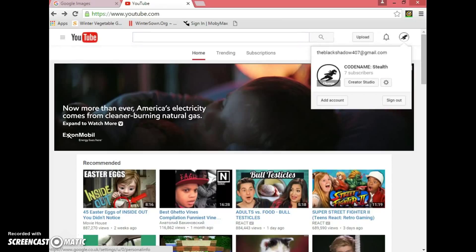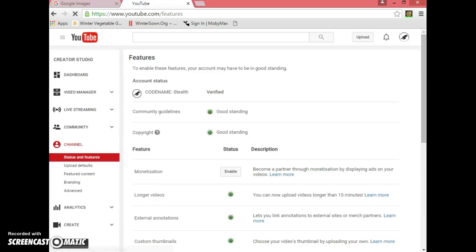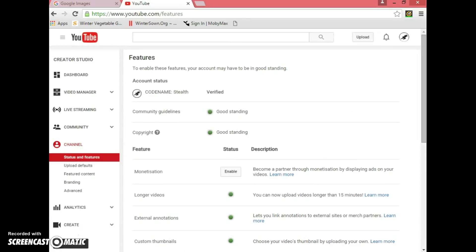First of all, you have to have a YouTube account and have posted at least one video. Then go to YouTube Settings, go to View Additional Features. You'll need to get verified — some options will be greyed out until you do. Click the Verify button, and they'll send you a code. Type that in and you're automatically verified.